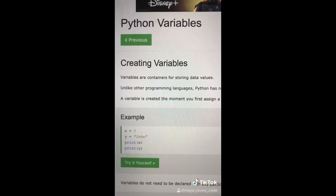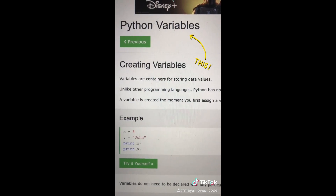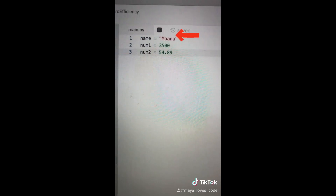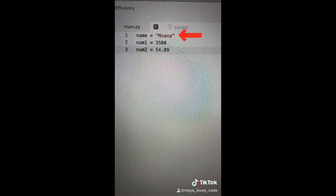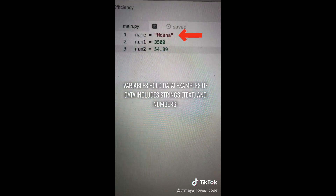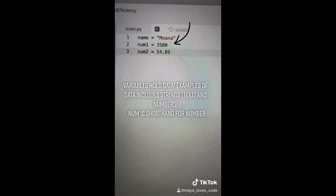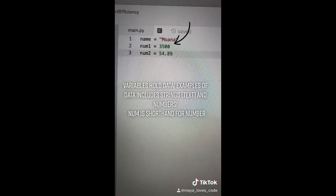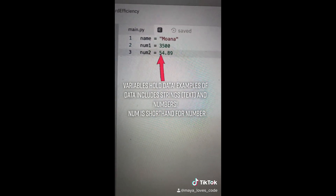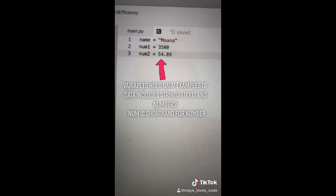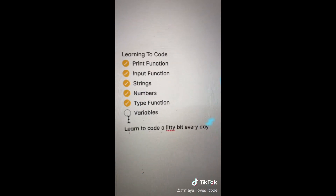Video number eight. Today we're learning about Python variables. Variables are containers for storing data. On line one I created a variable called 'name' and made it equal to 'Moana'. On line two, a variable called 'num1' equal to 3500 — an integer. On line three, a variable called 'num2' equal to 54.89 — a float. Now we have everything we need to create our first full program. Variables — check!